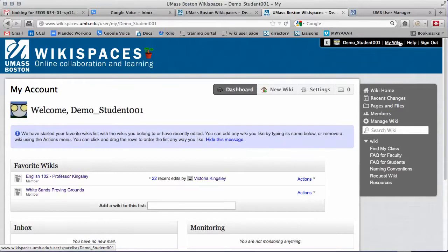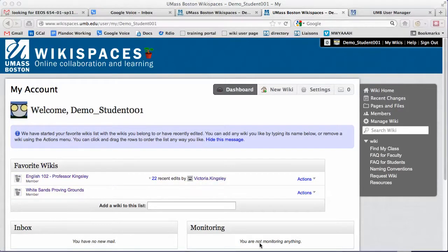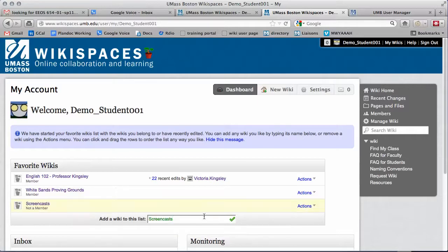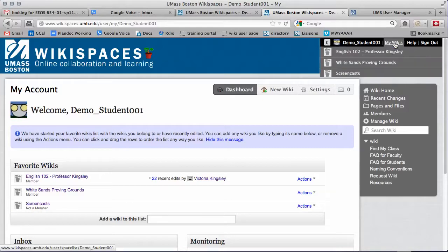To add a wiki to this list that you are not a member of, type the name of it here in this box. Click the results to add it to your list. This wiki will now appear in your My Wikis list.